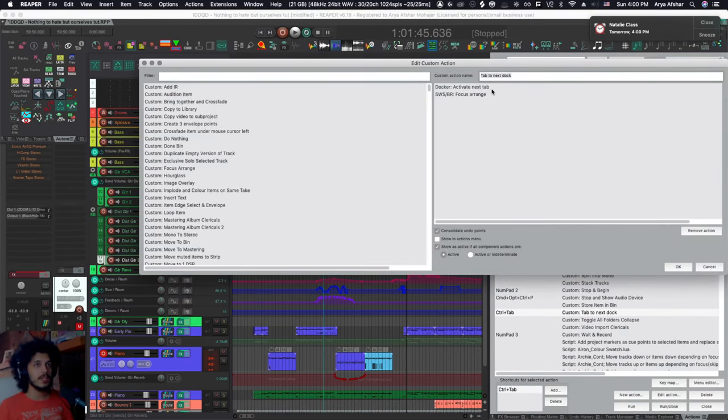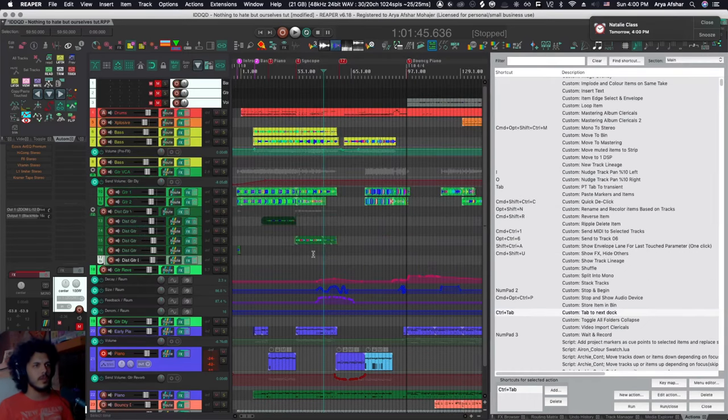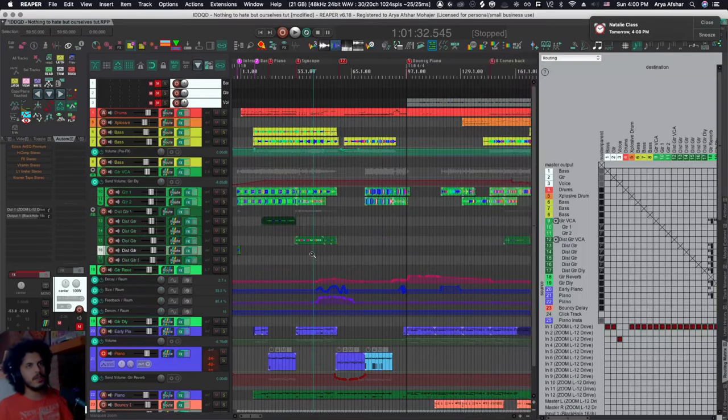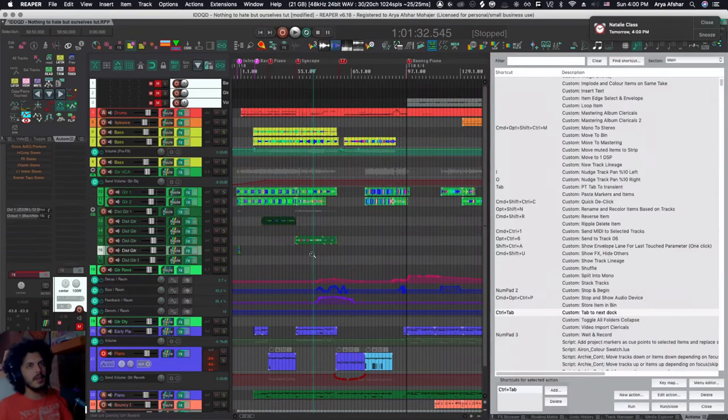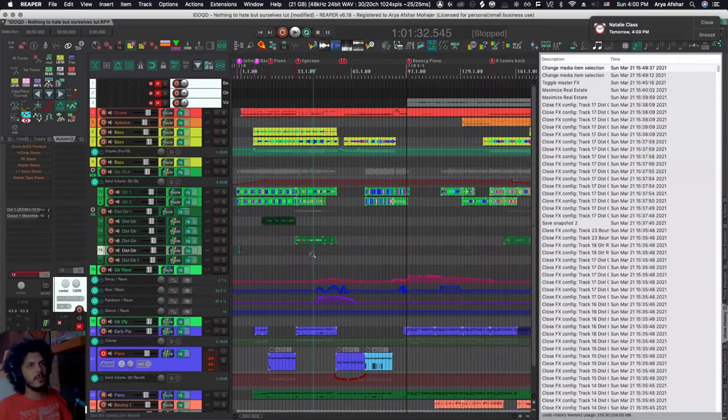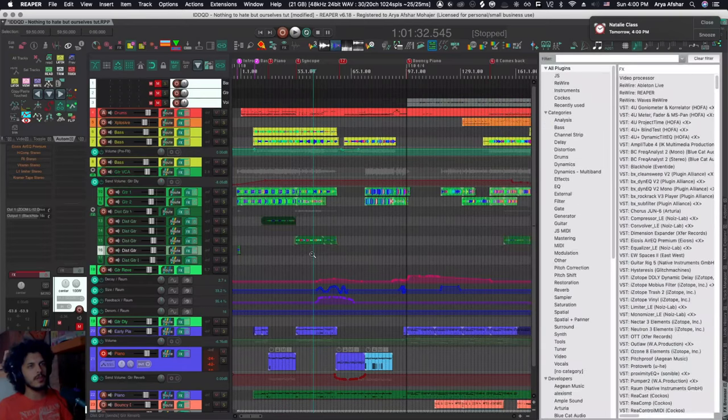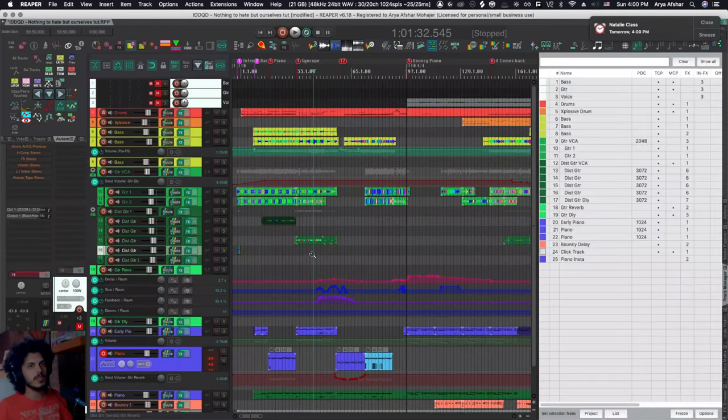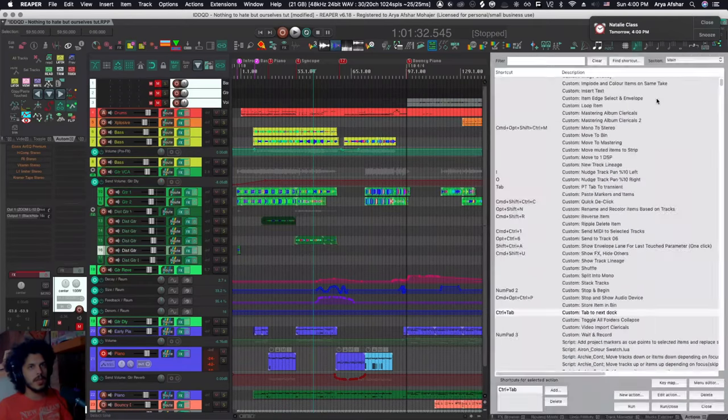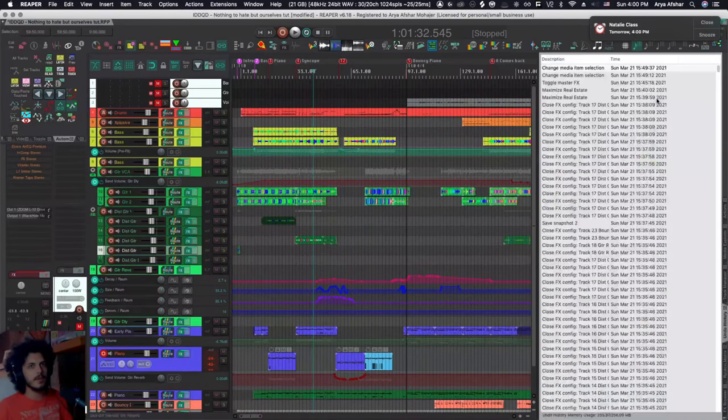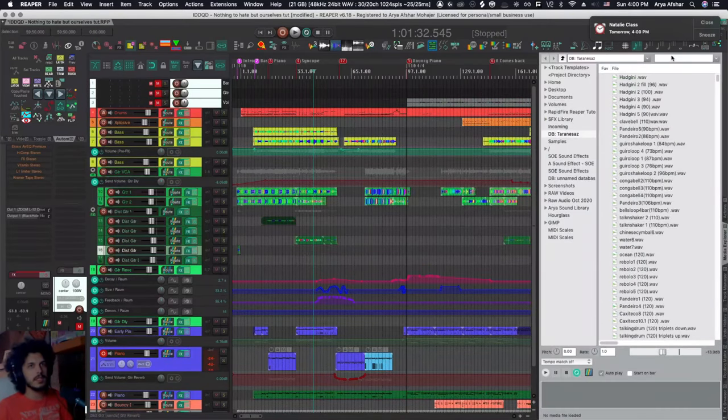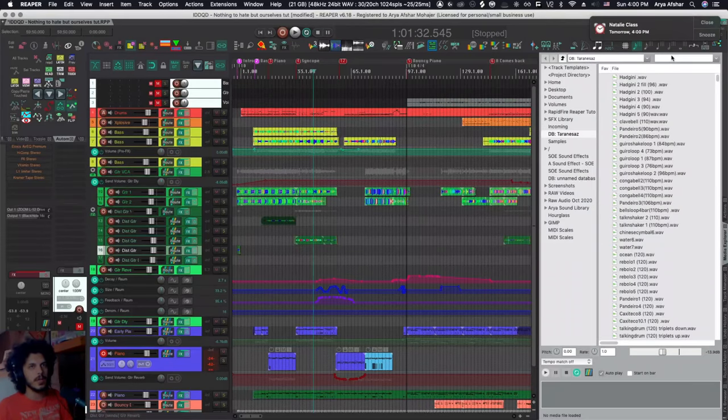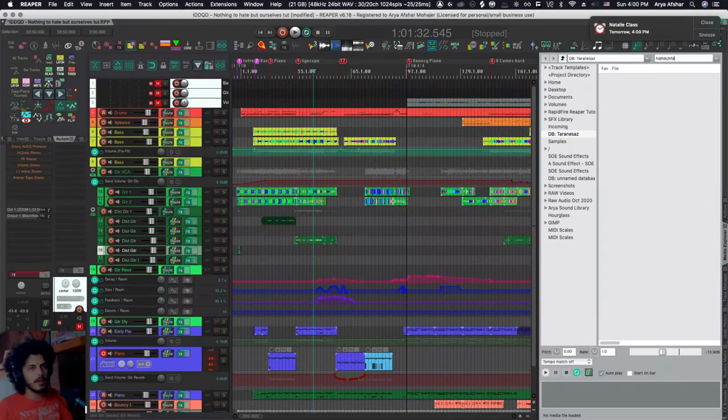This one just runs the first action, Docker activate next tab, and then it refocuses the arrange window. So if I'm just control and tabbing, none of these windows come into focus. The arrange window is still in focus. And then if I find a window that I want, let's say my media explorer, I'll just click here and start typing.